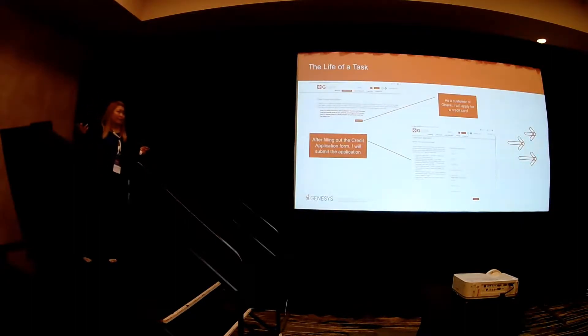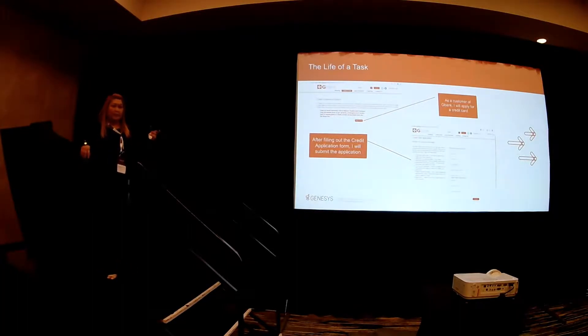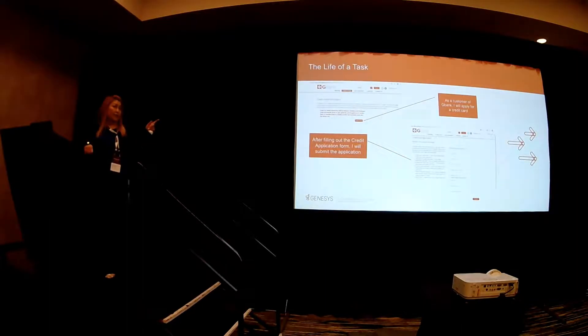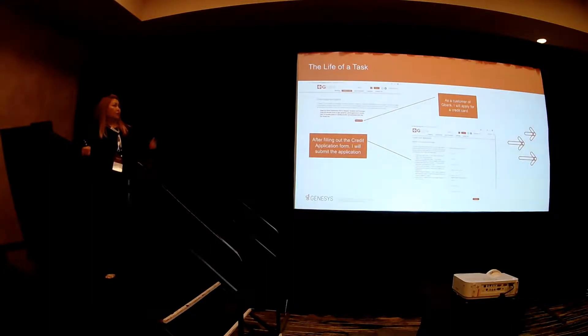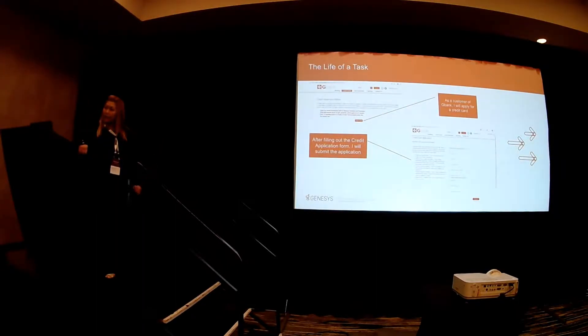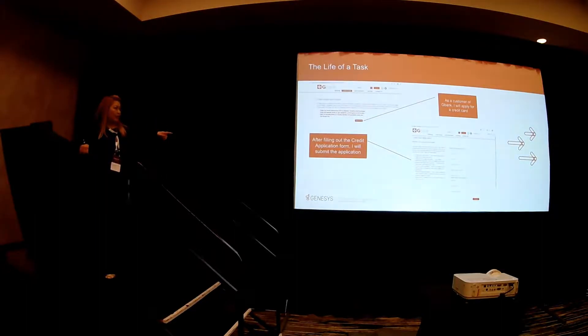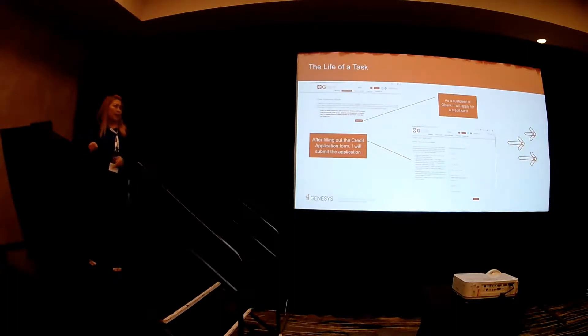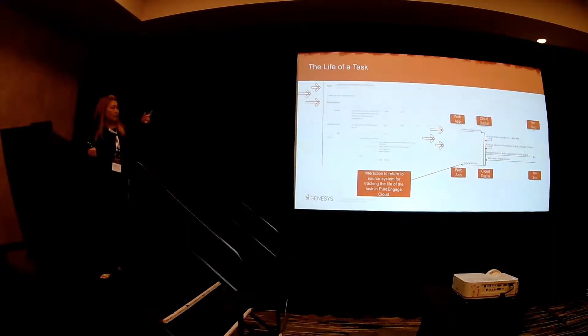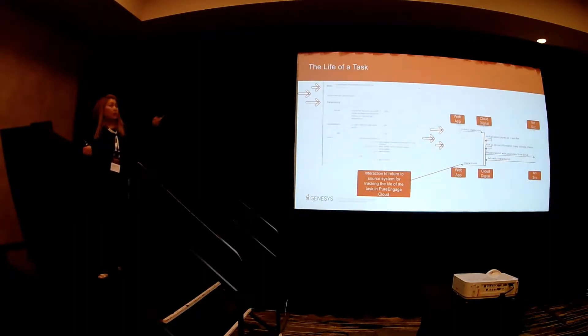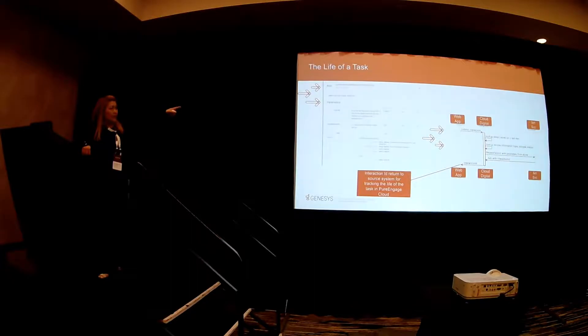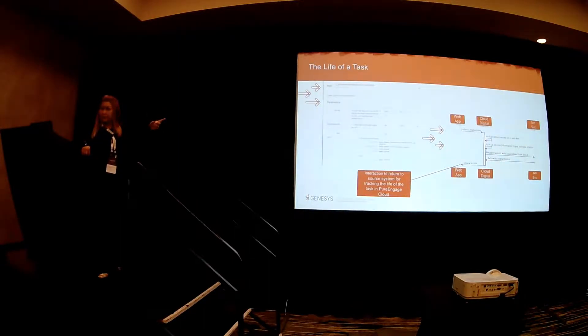So the life of a task. This is an example that we have for our demo, and you can actually see the same demo over in our Genesys Cloud plot over in the Genesys Zone. So, as a customer of G-Bank, I want to apply for a credit card. Once I click on that, I can fill out all the information here in regards to my credit application. Once I submit the applications, the application underneath, that web application will invoke this particular API in order to submit that task into Genesys.